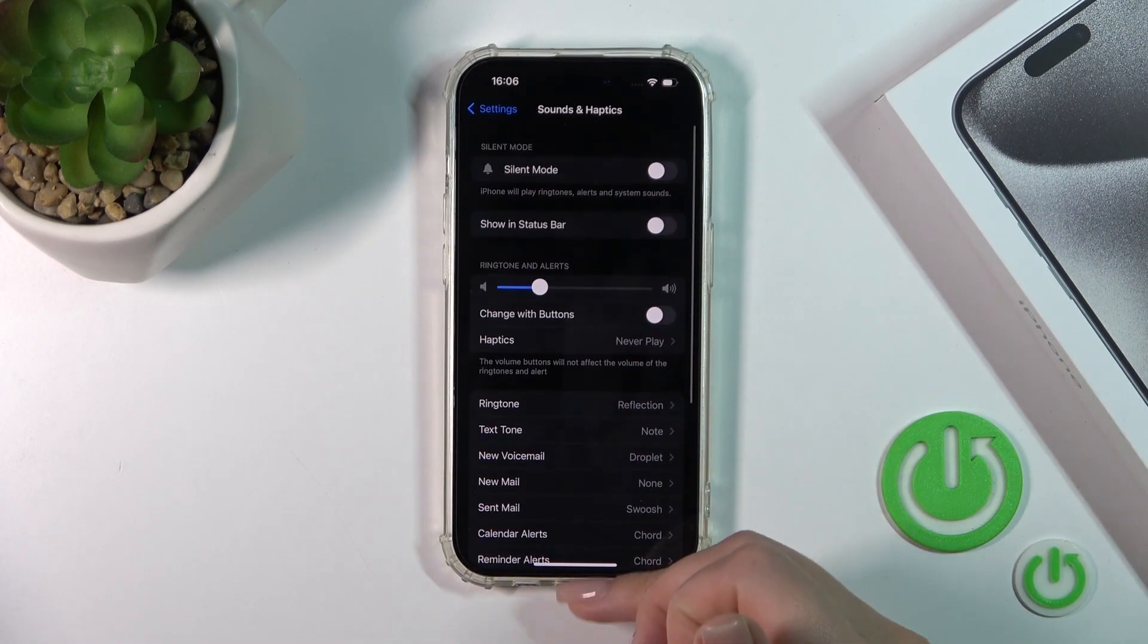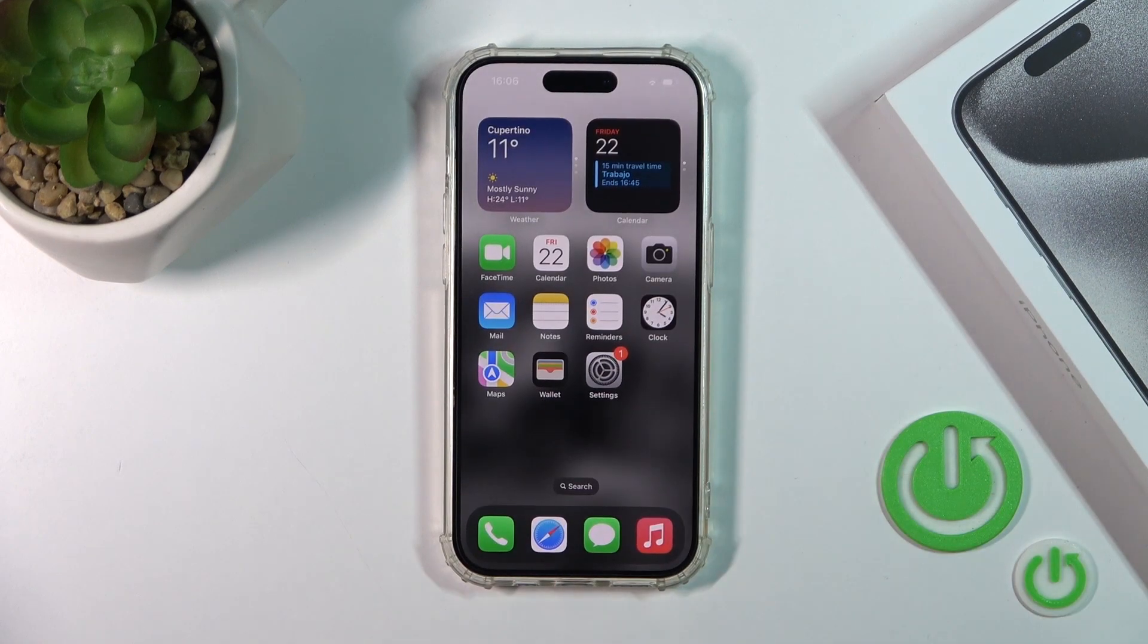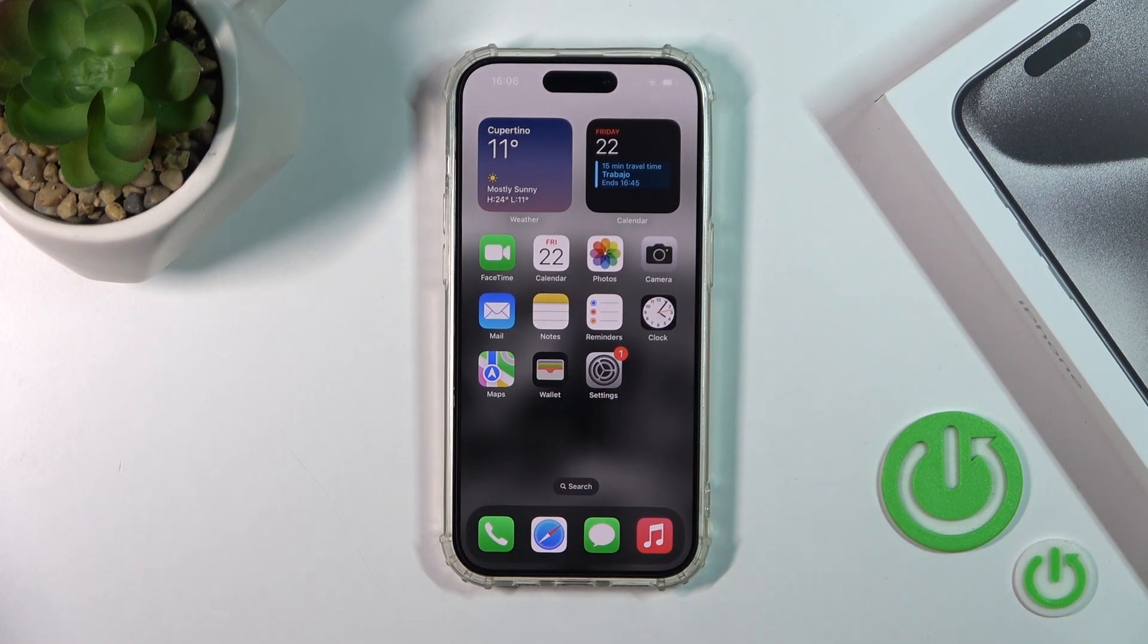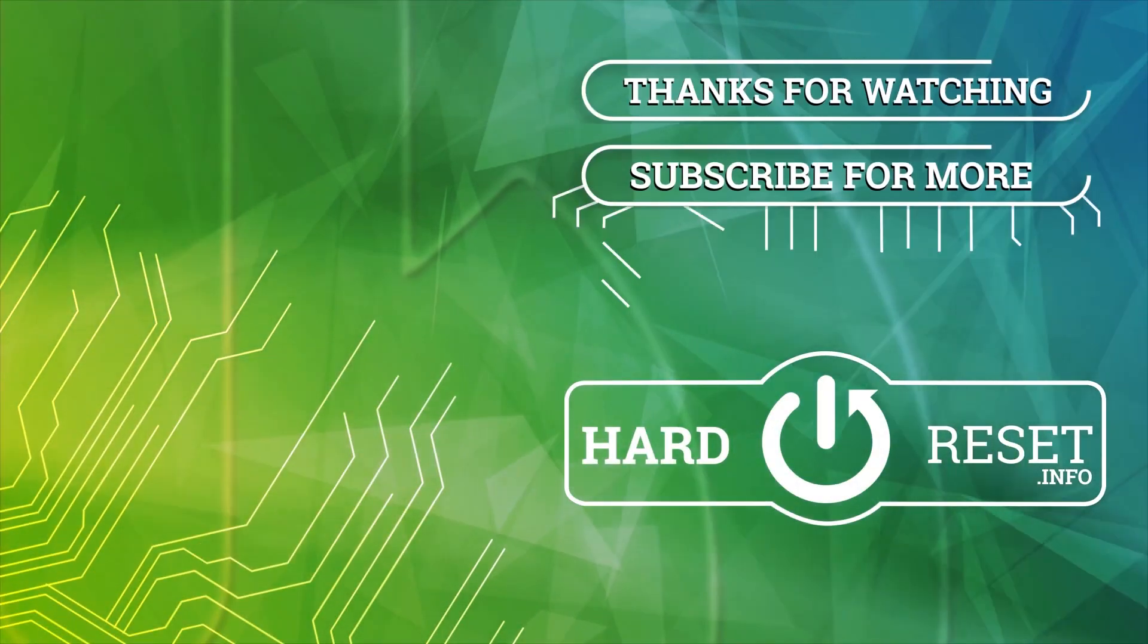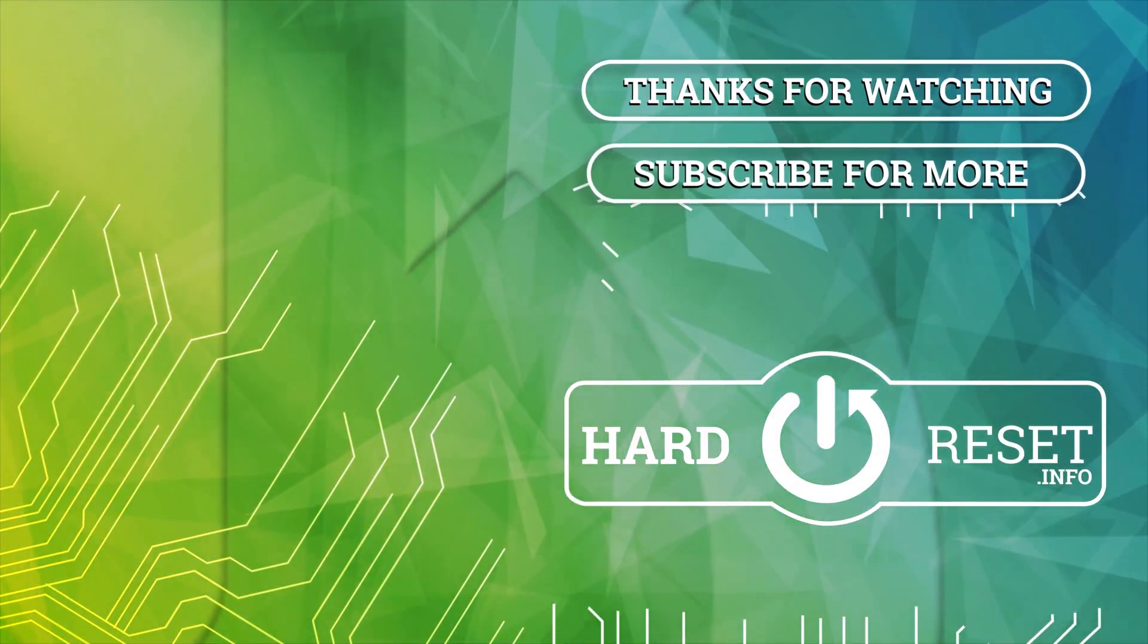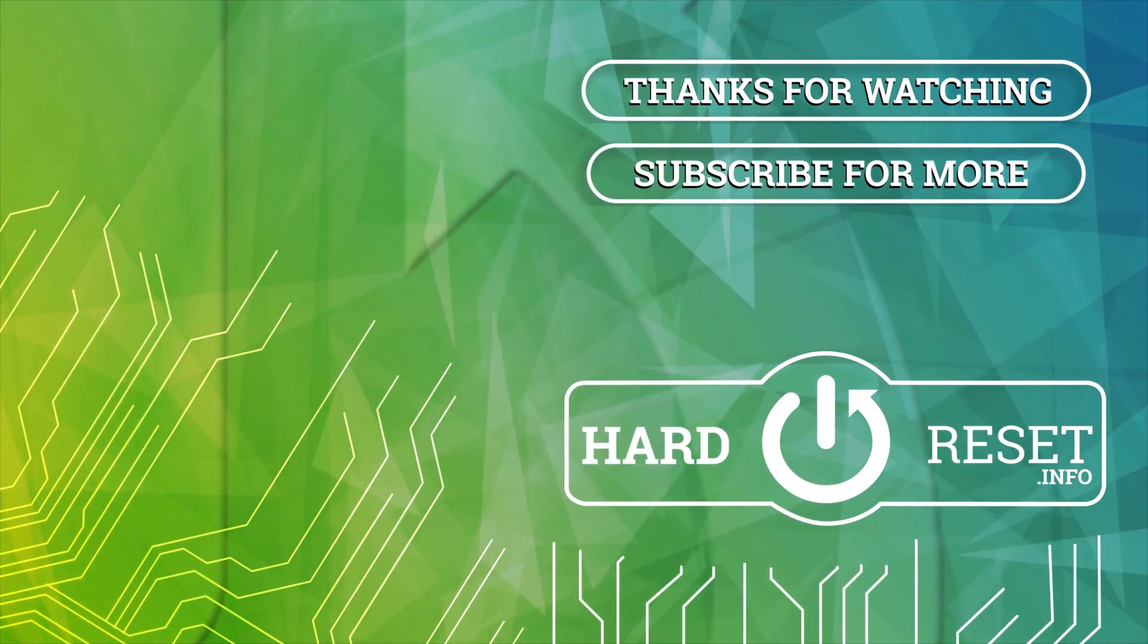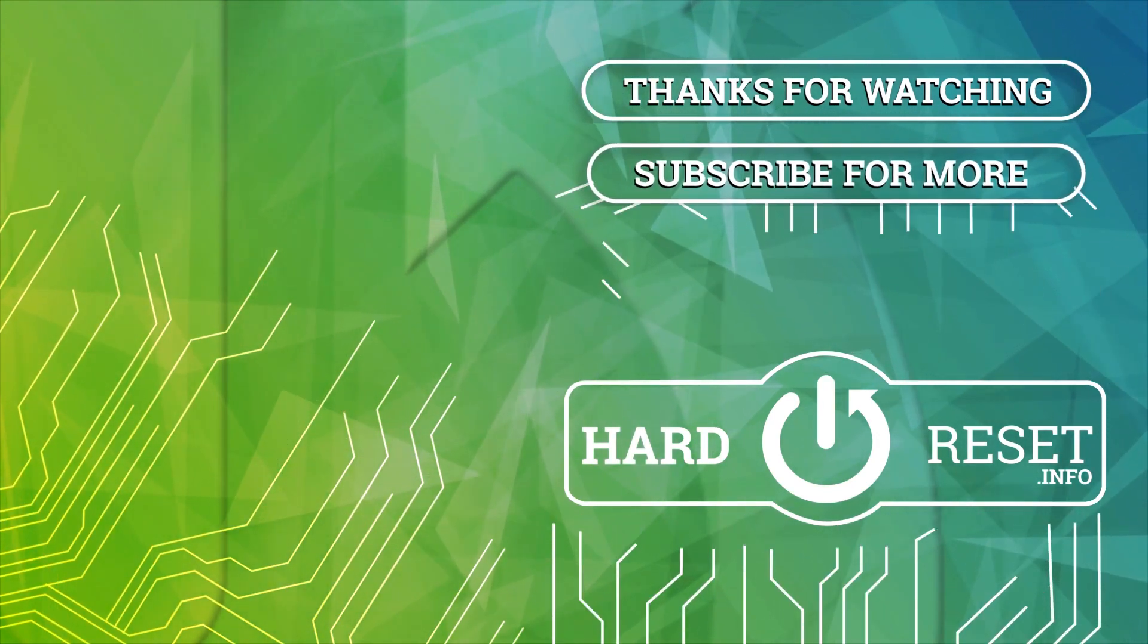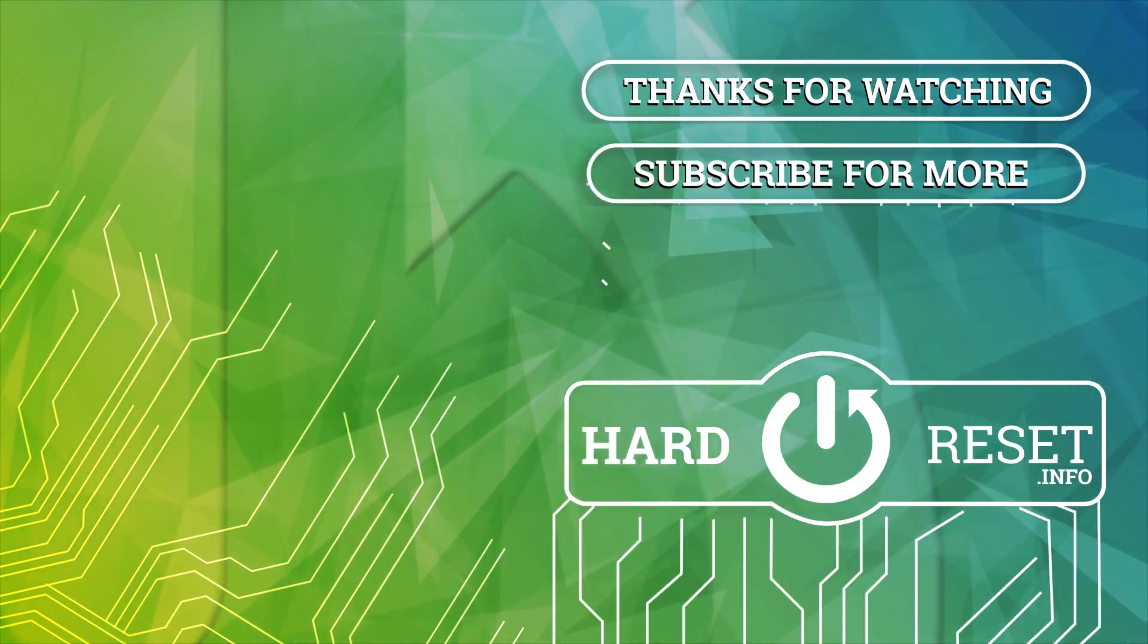That's it. Thank you for watching. If you like this video, leave thumbs up and subscribe to our channel. See you next time.